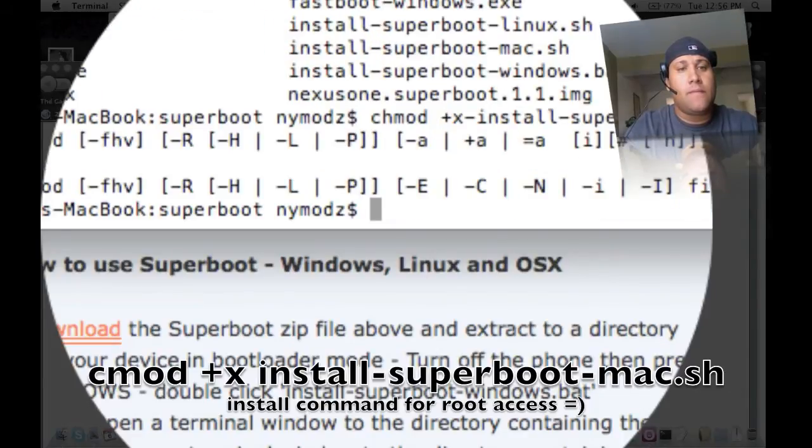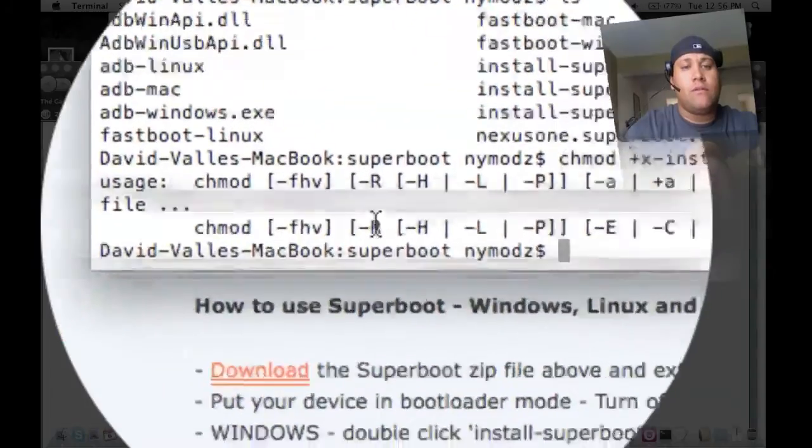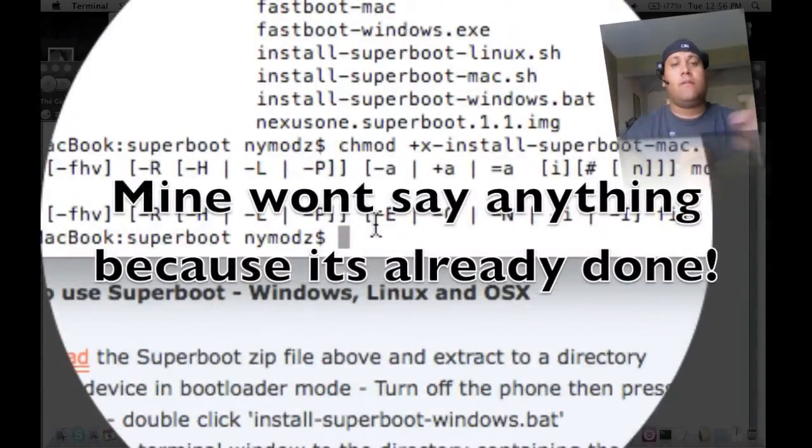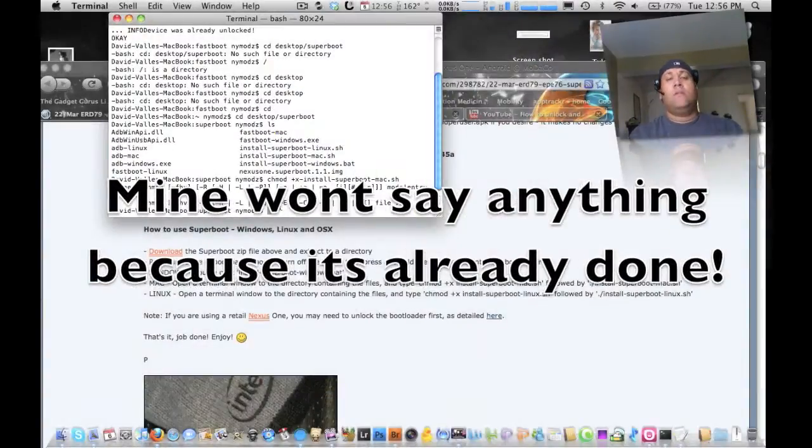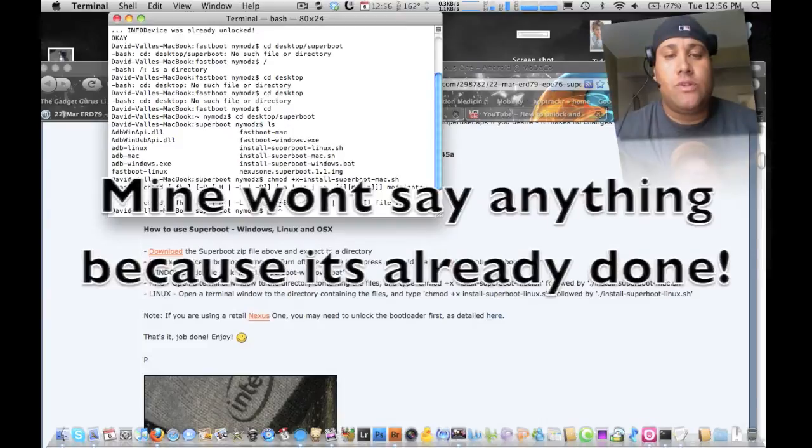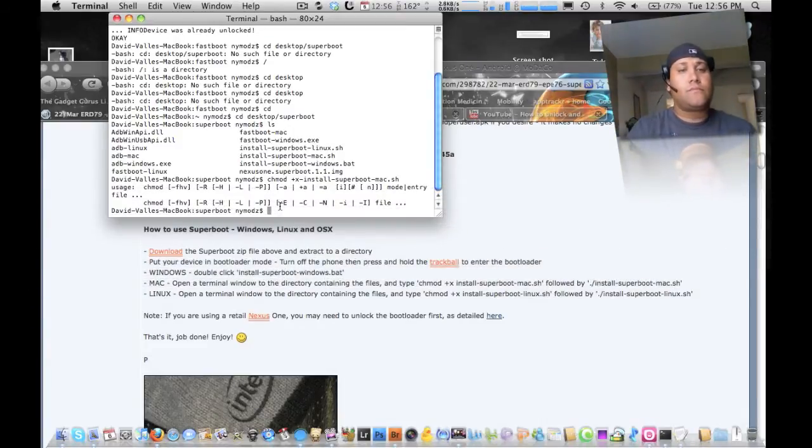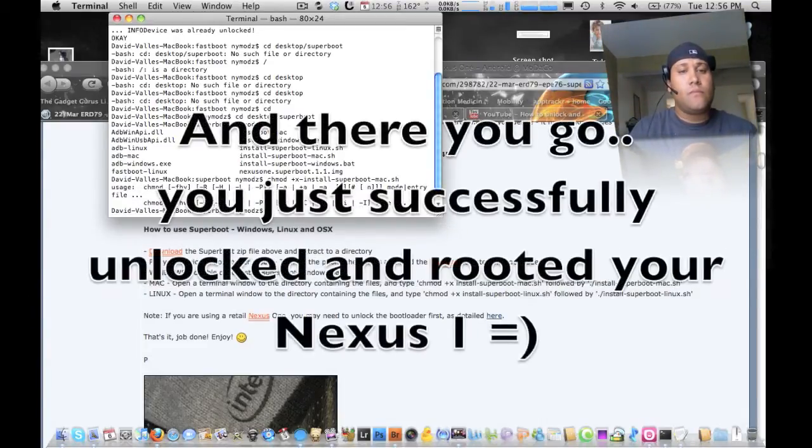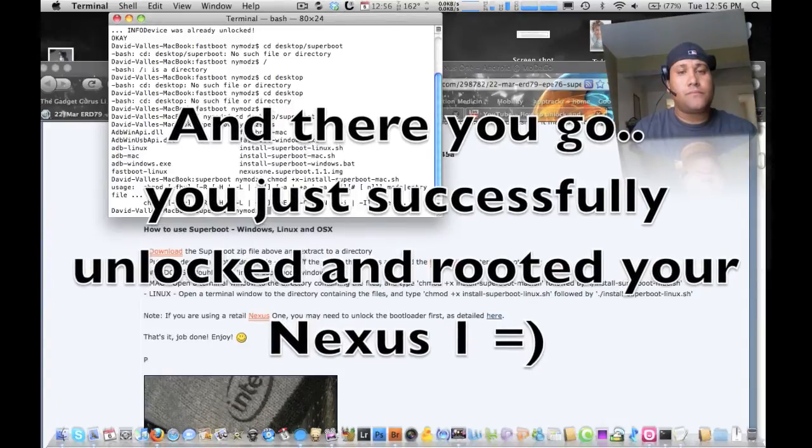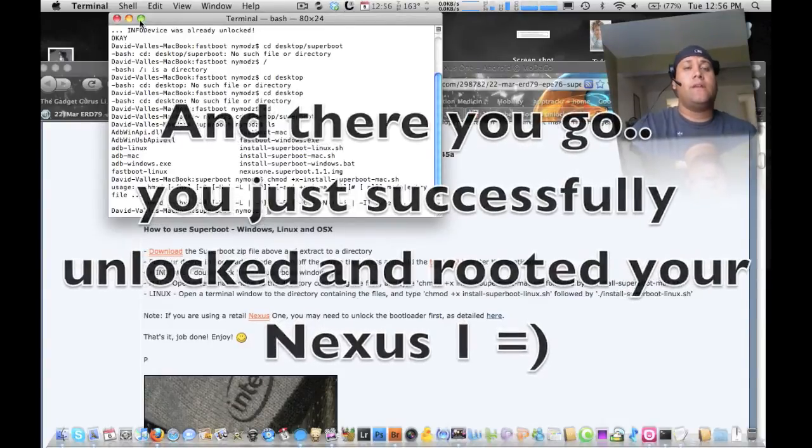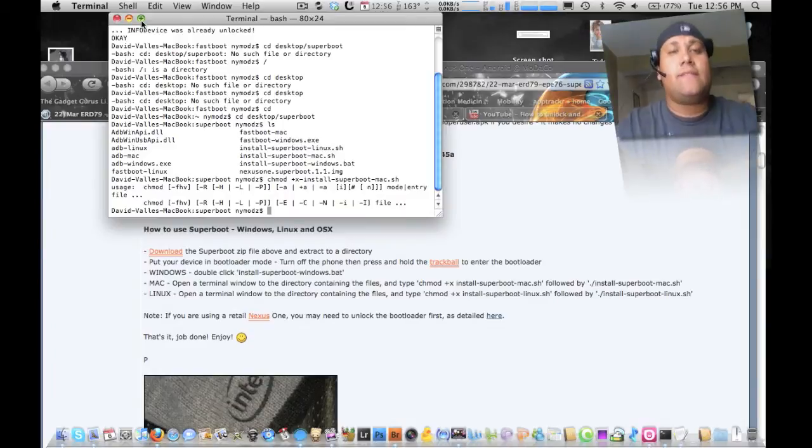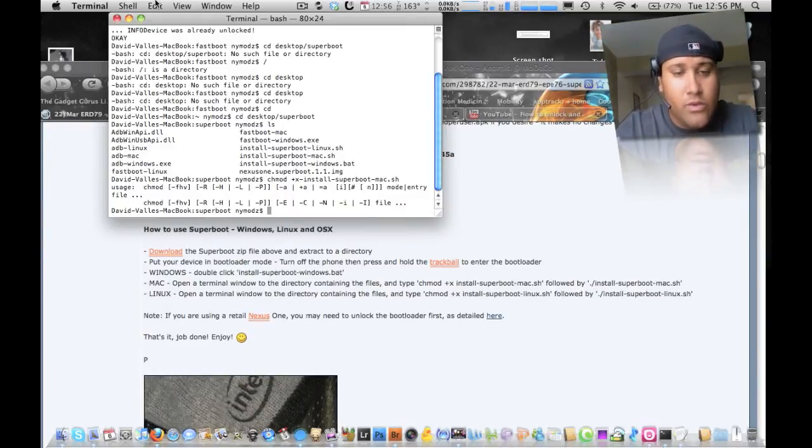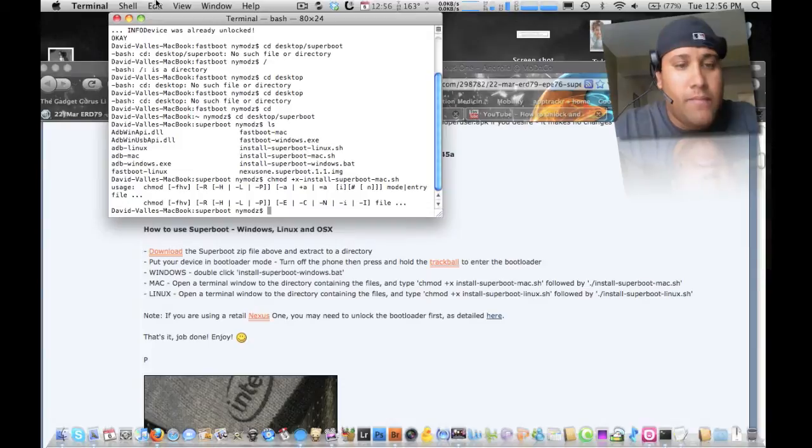Now it's going to go through its stuff here. And then the last thing that you should see is okay. Now that that's done, basically you unlocked it and you rooted it.